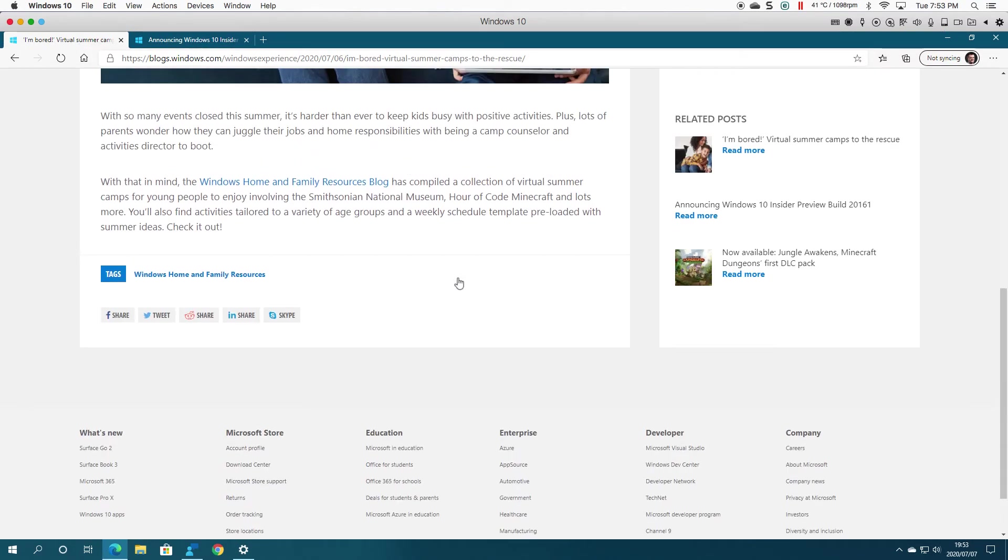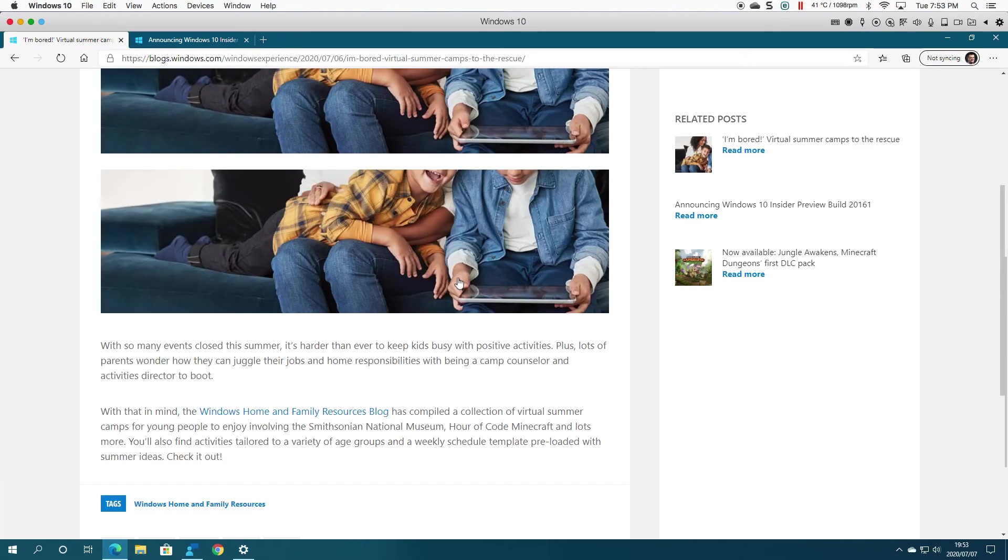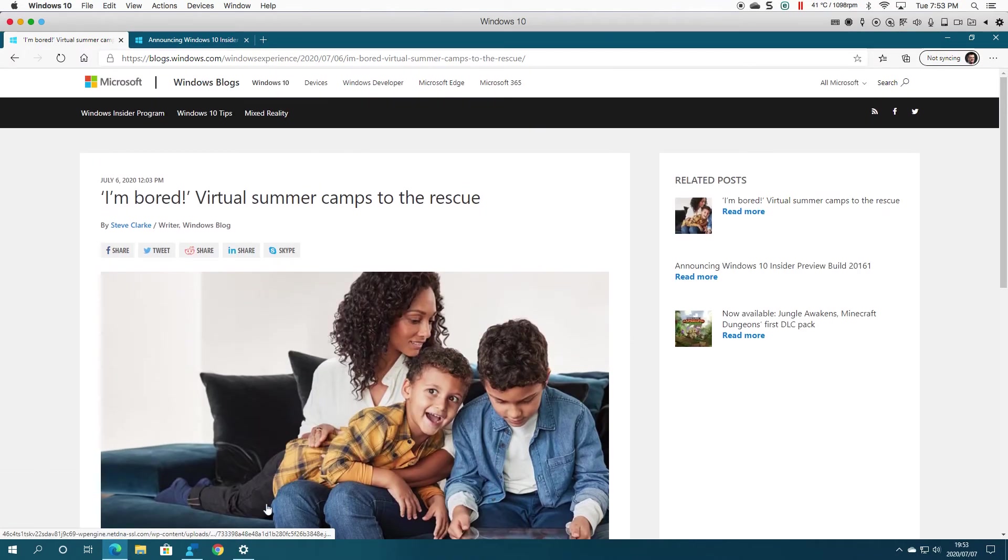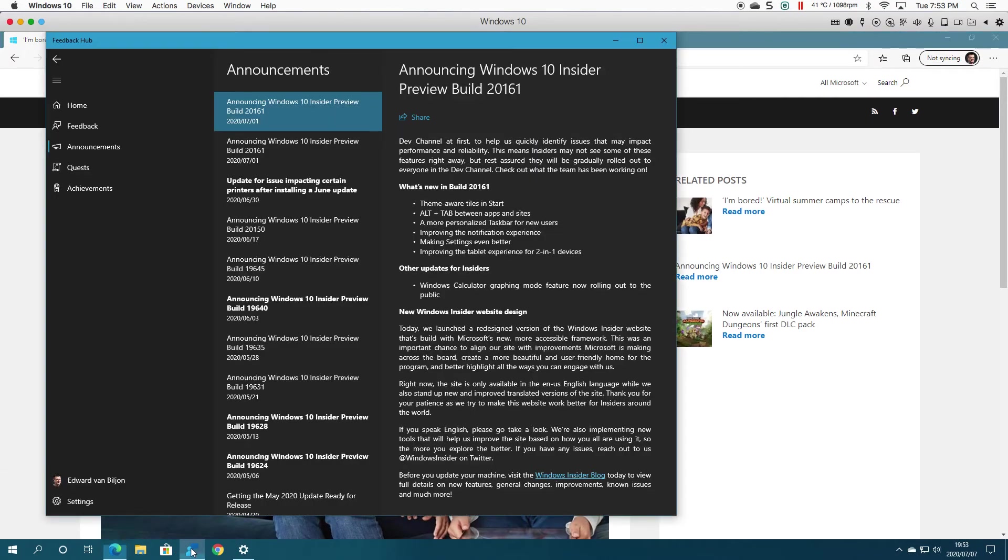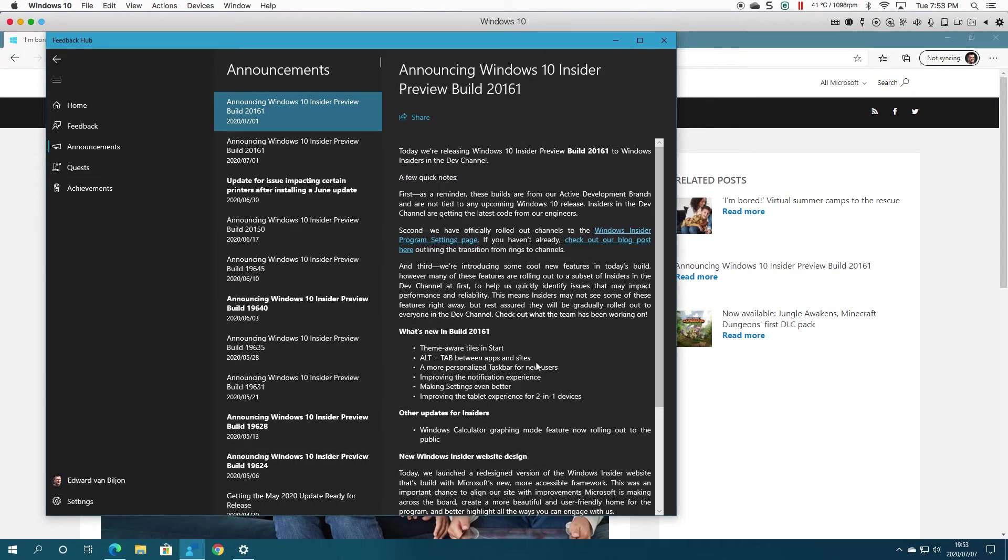...here. So I went and checked the blog post.